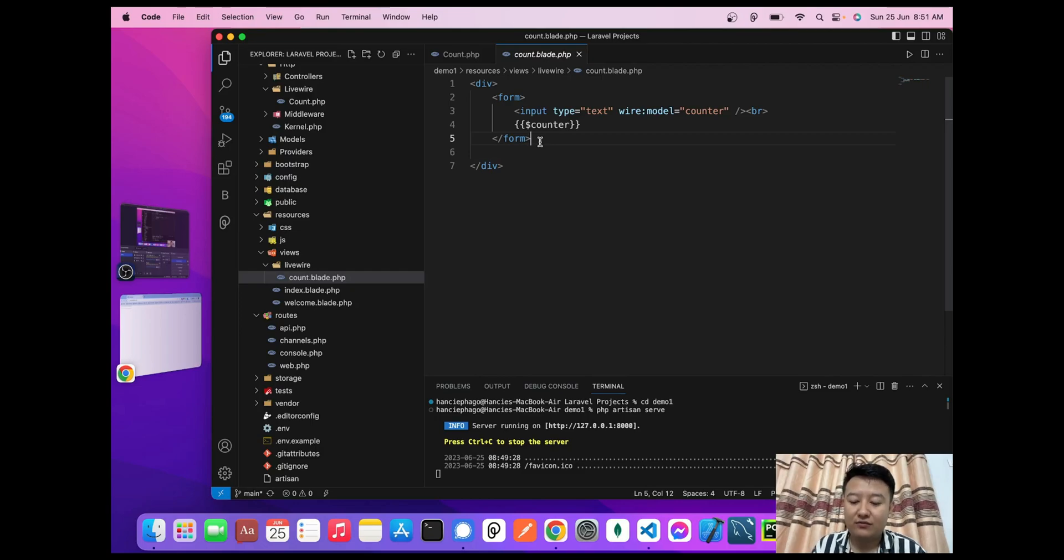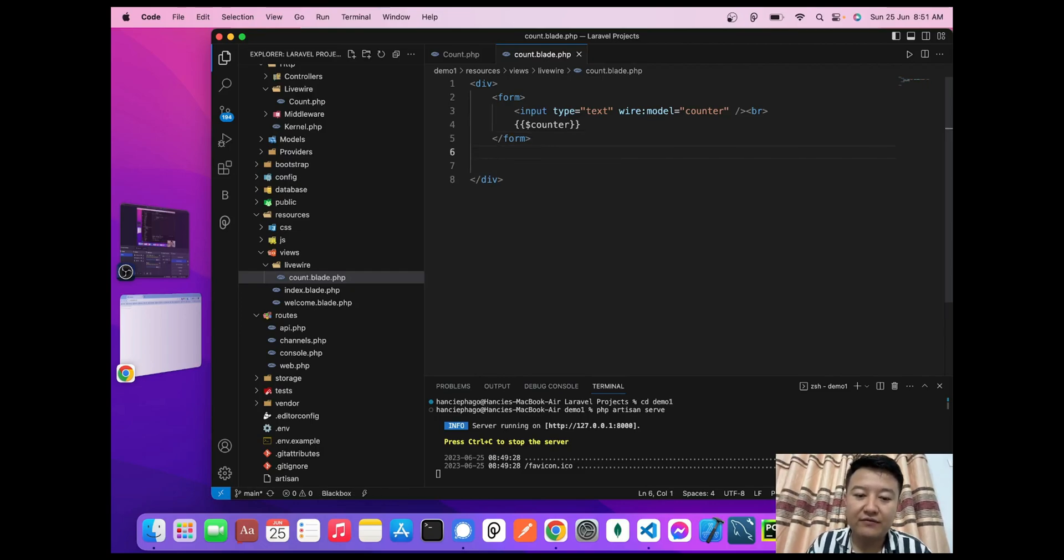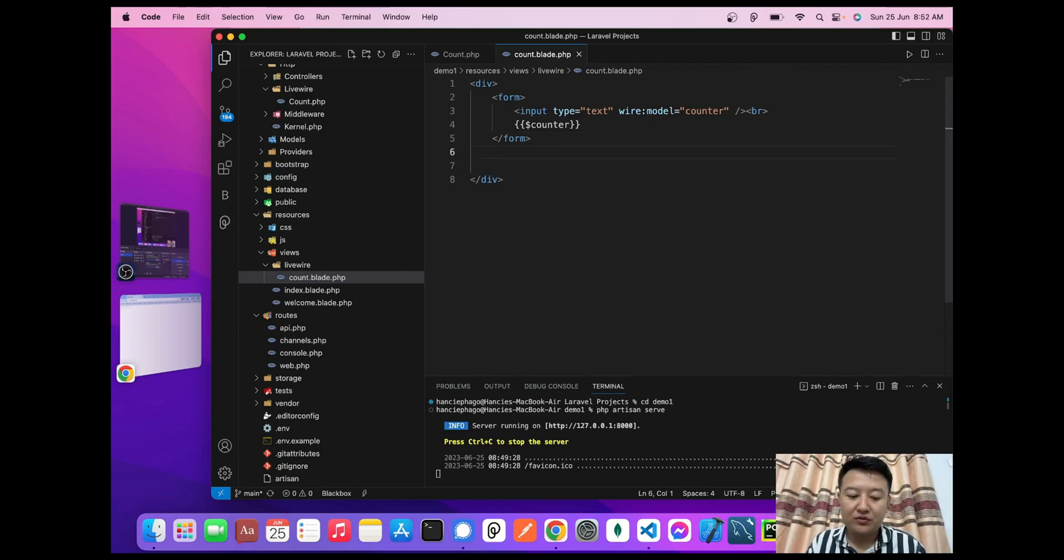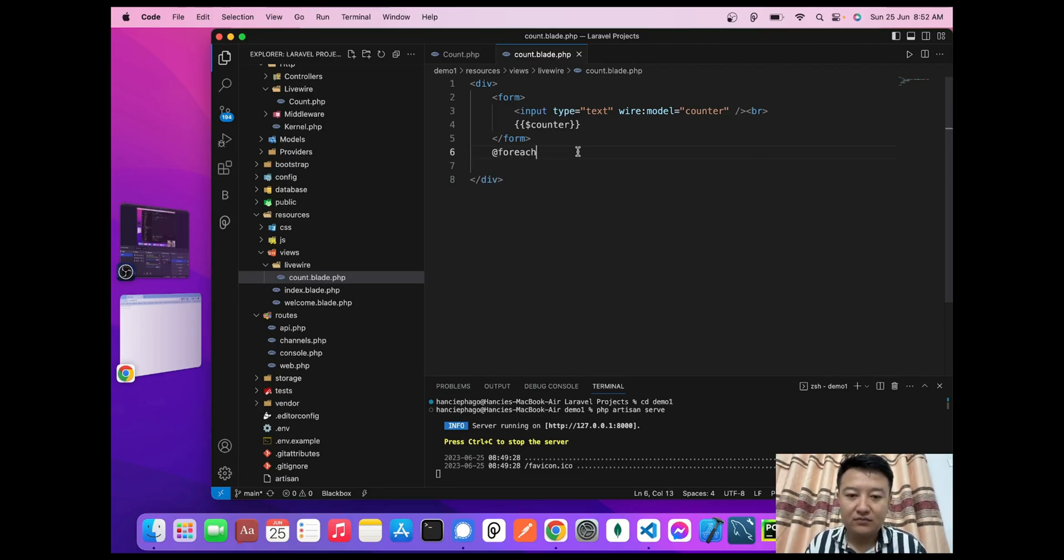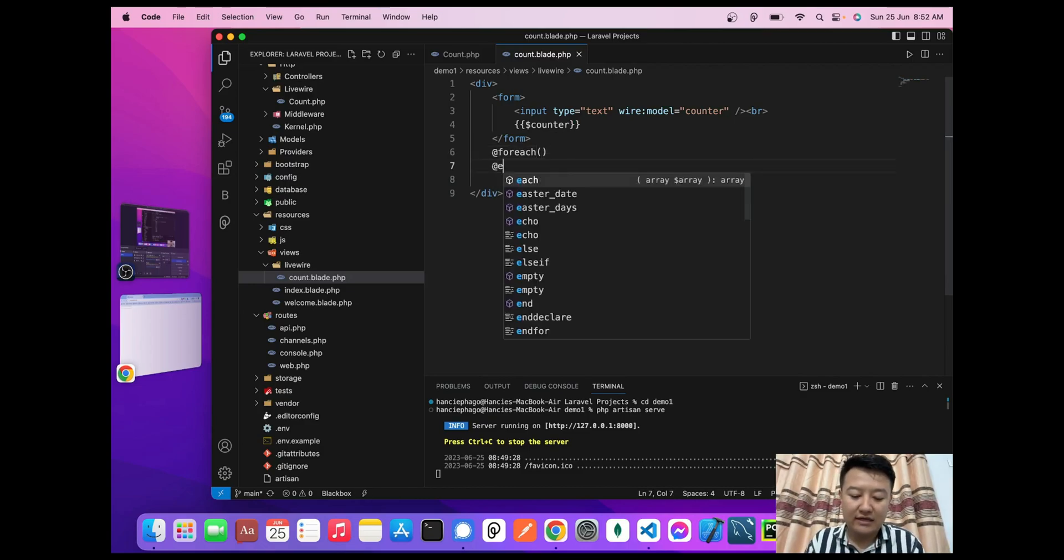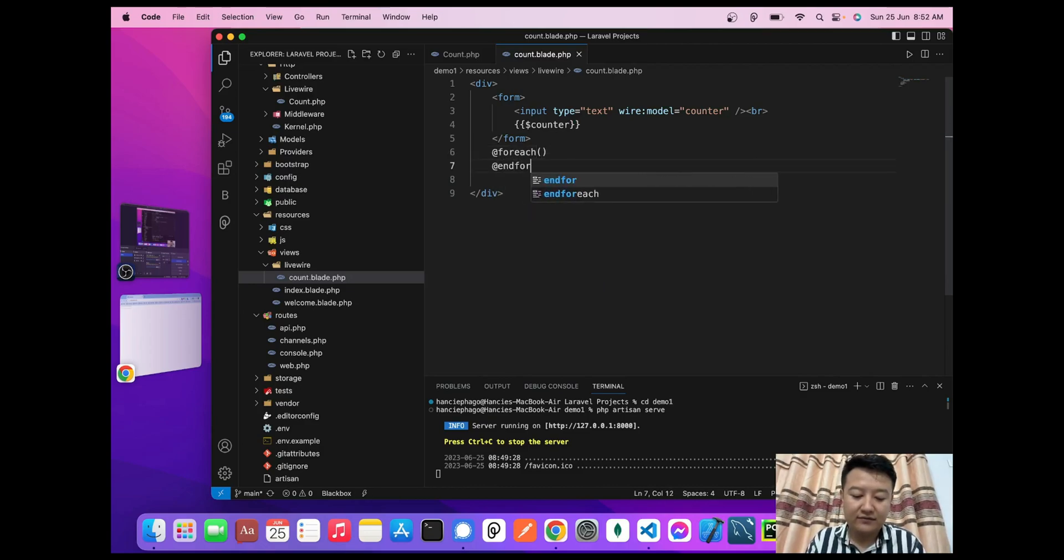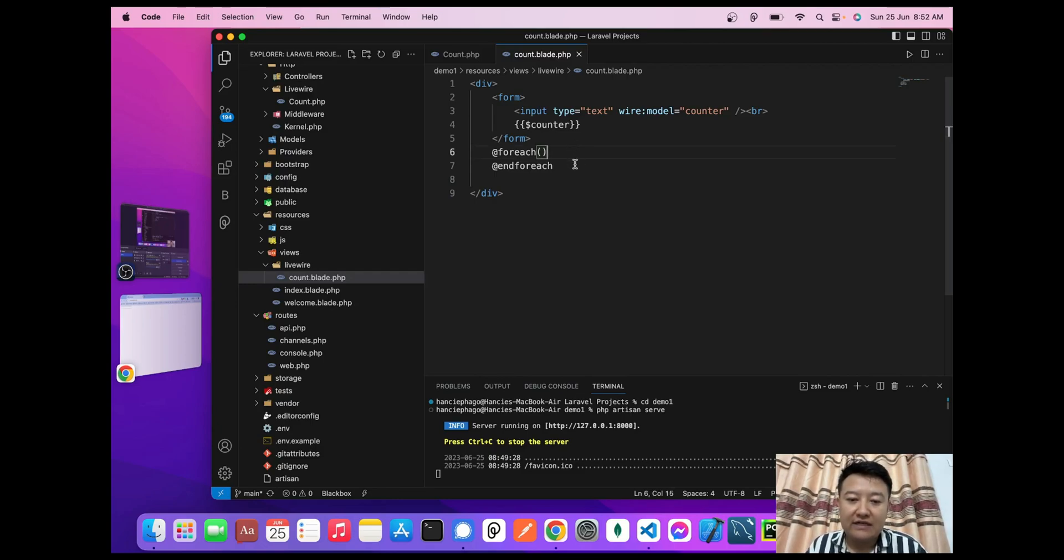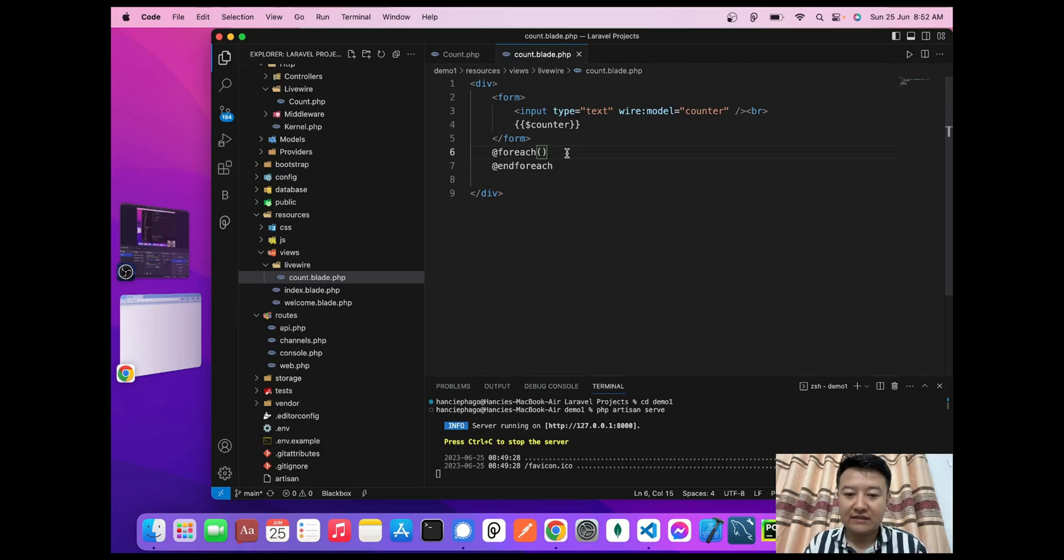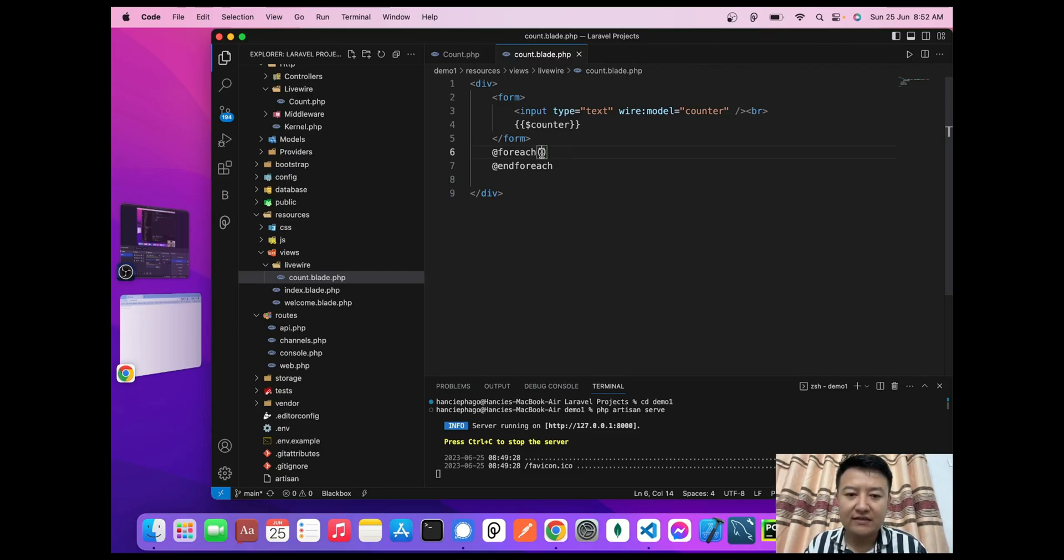To write the foreach loop, I'll write @foreach and @endforeach. I think you all are familiar with @foreach and @endforeach, which is the syntax of Laravel.